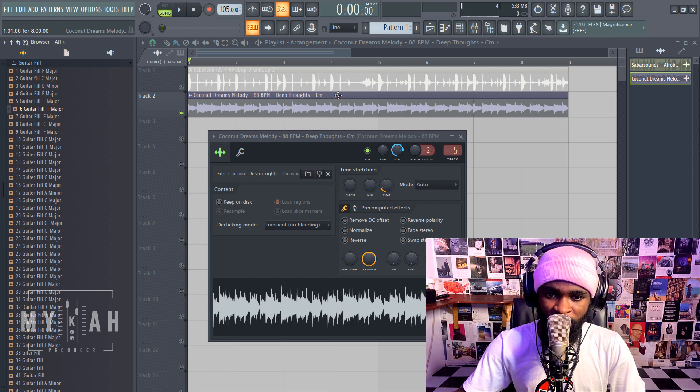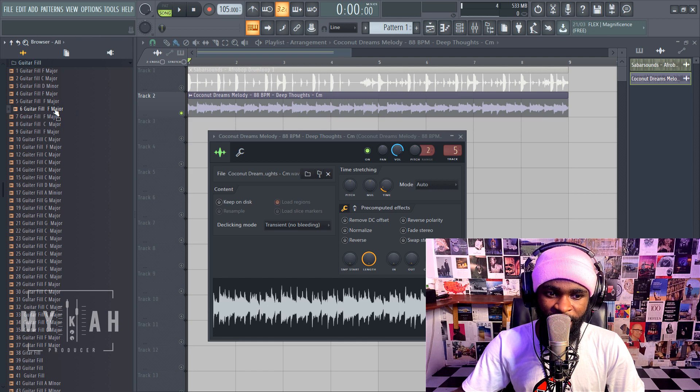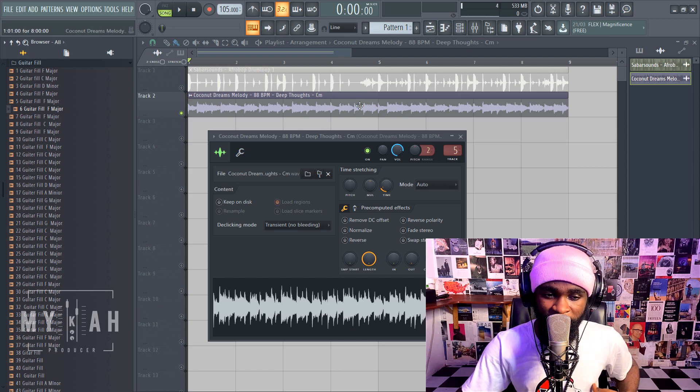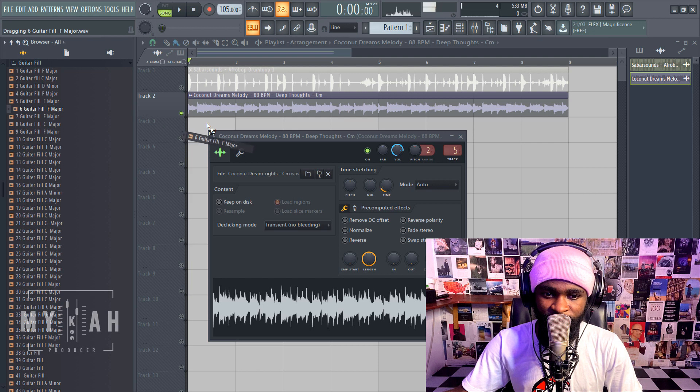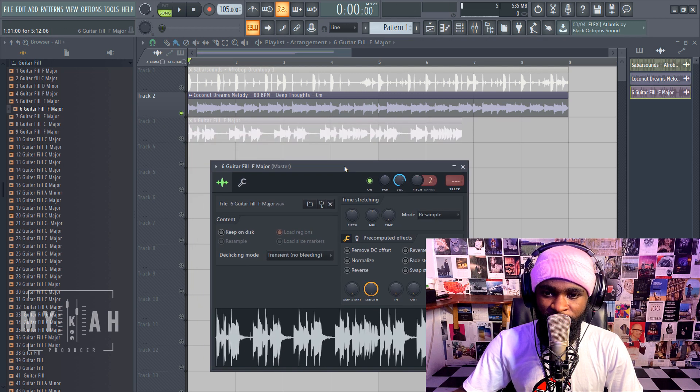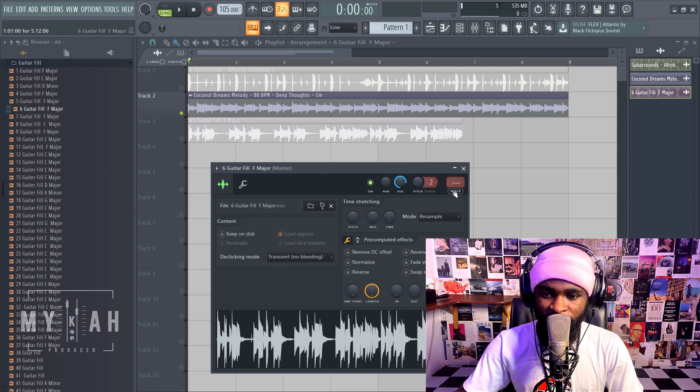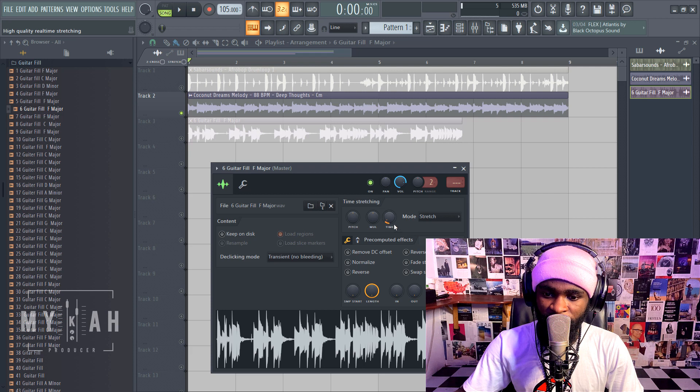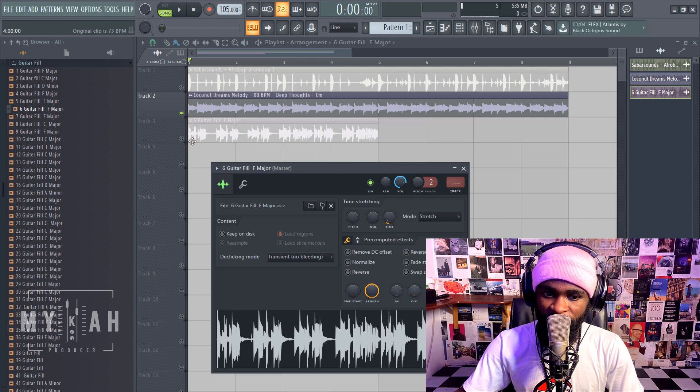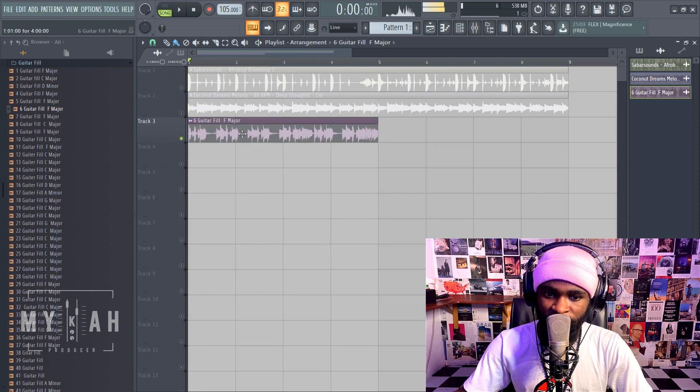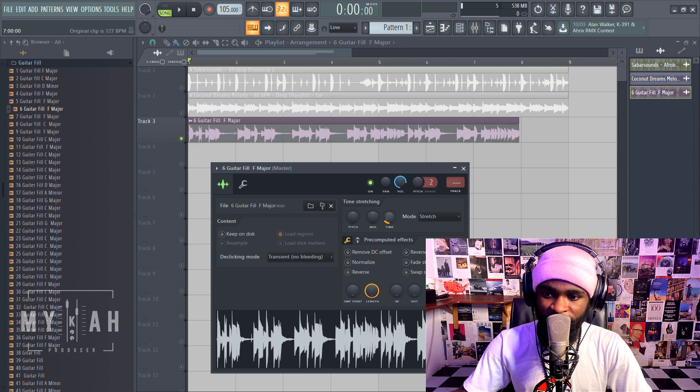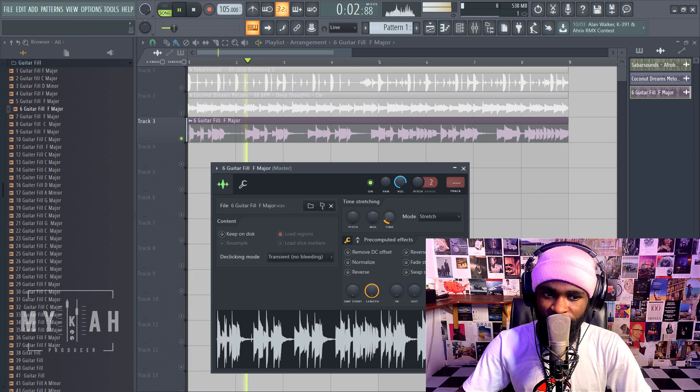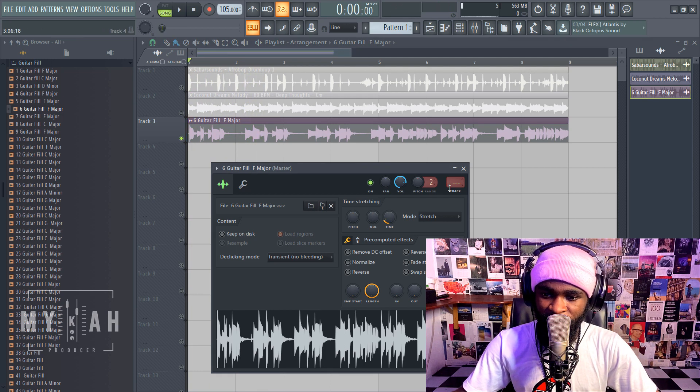Now this sample is on D sharp, this is on F major, this is on D sharp major. So let's bring this, first of all we need to set it to how many loops. Let's just stretch it, it should be four bars. Let's see whether it's four bars. It's too fast, it should be eight bars.